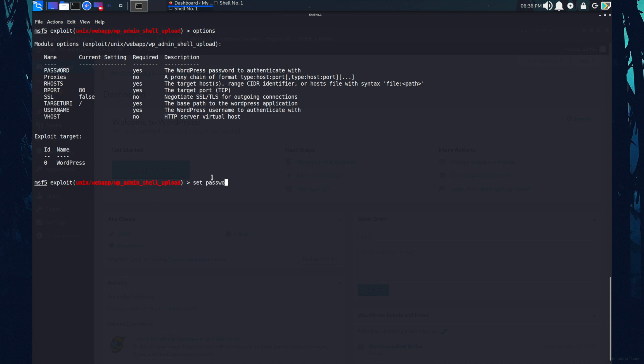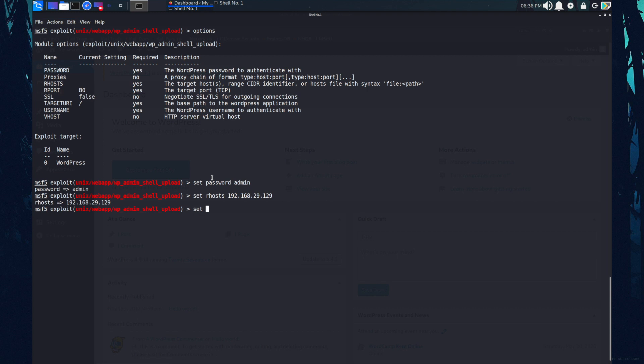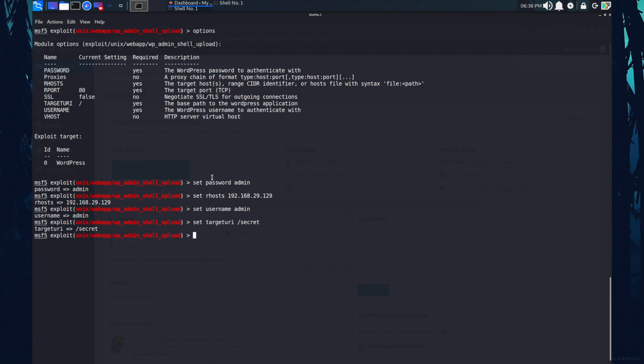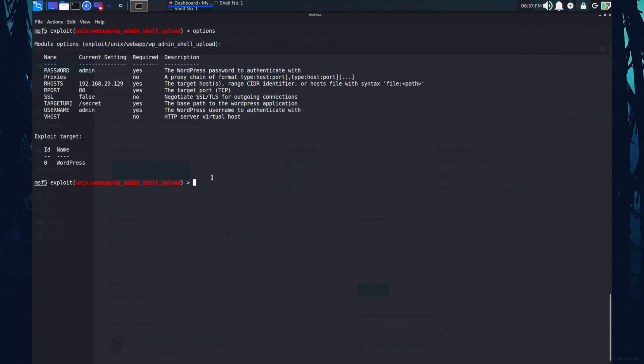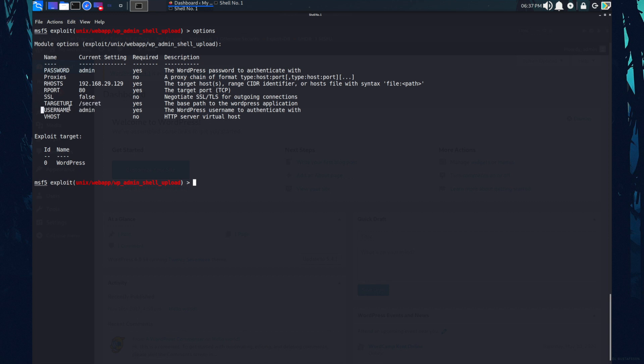Set password. Password was admin. And set our host is 192.168.29.129 and the username is also admin. And one more thing we need to set that is target URI. So that is secret. I think we're good to go. Let's check one more time. The password is admin, our host is set to this IP address, target URI is set to secret and username is set to admin. Let's exploit this.